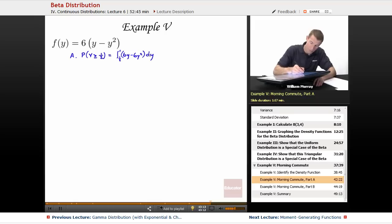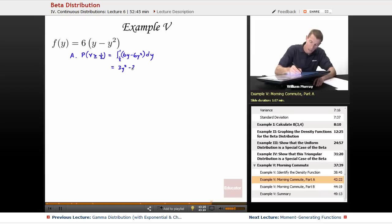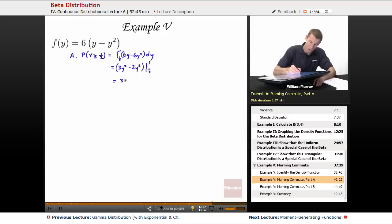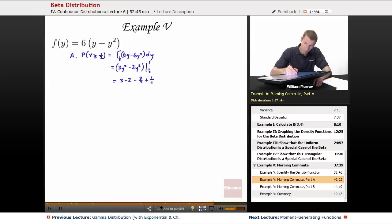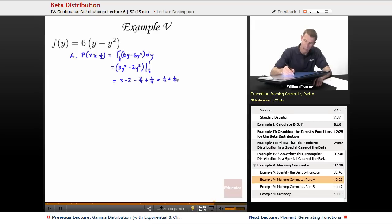Now we have a calculus problem to solve, and it's not a hard one. The integral of 6y is 3y², and the integral of 6y² is 2y³. Evaluating from y = 1/2 to y = 1: at y = 1 we get 3 − 2 = 1; at y = 1/2 we get 3(1/4) − 2(1/8) = 3/4 − 1/4 = 1/2. So the probability is 1 − 1/2 = 1/2.